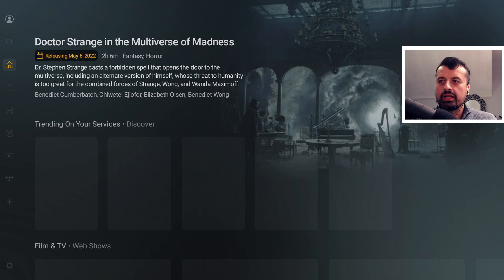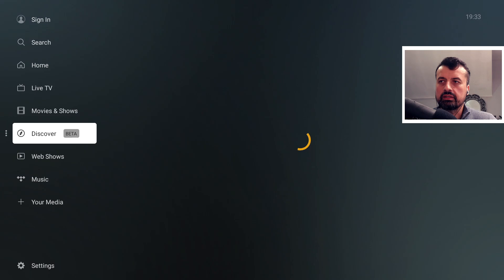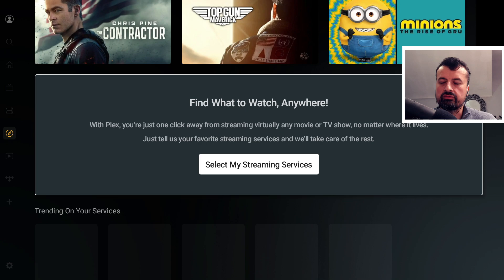Now it's showing services. If I go to the left and click on Discover, we can see it now gives you the option to select your streaming services.